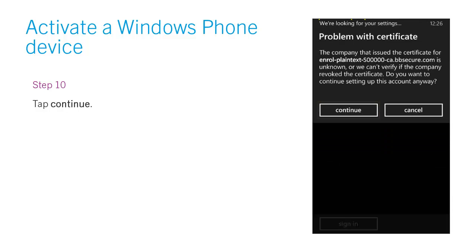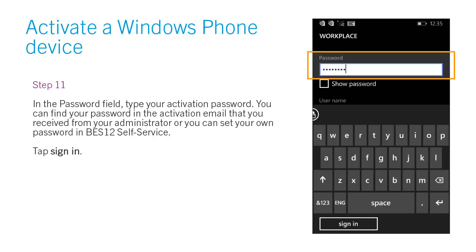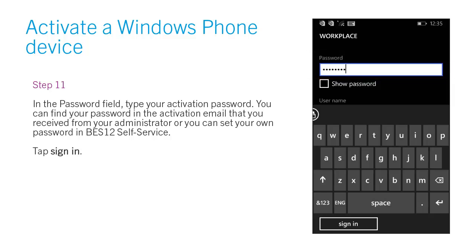Step 10. Tap Continue. Step 11. In the password field, type your activation password. You can find your password in the activation email that you received from your administrator, or you can set your own password in BES-12 self-service.